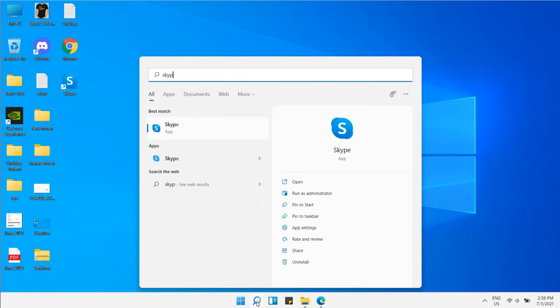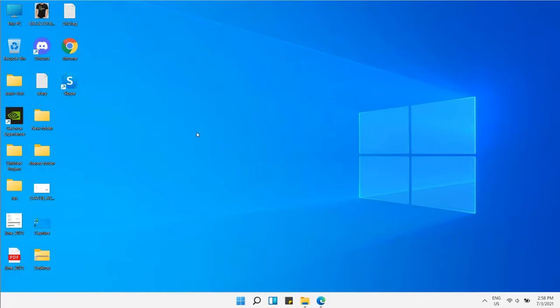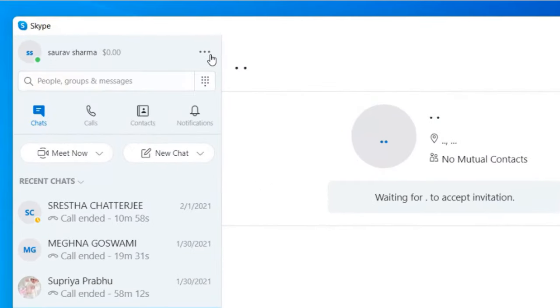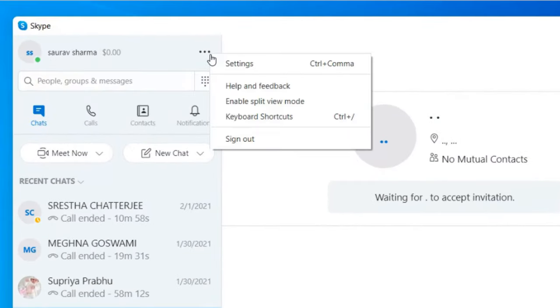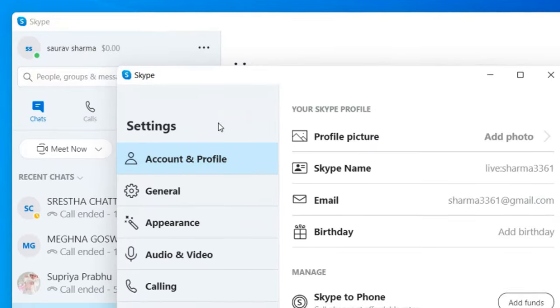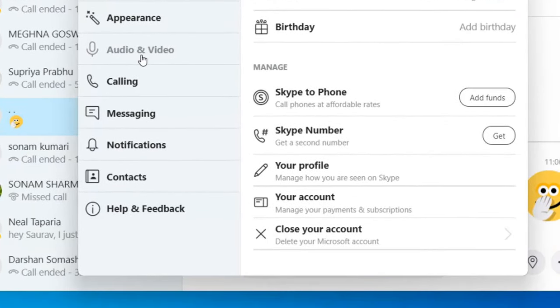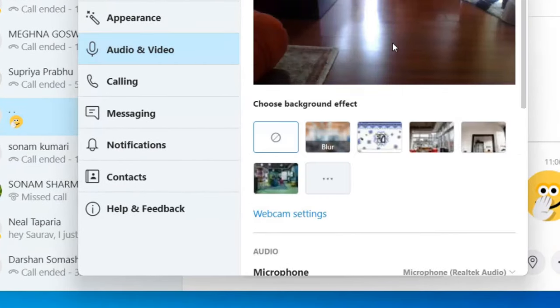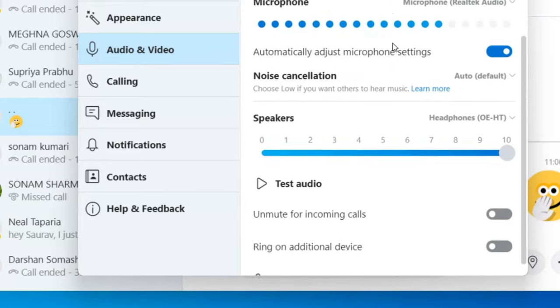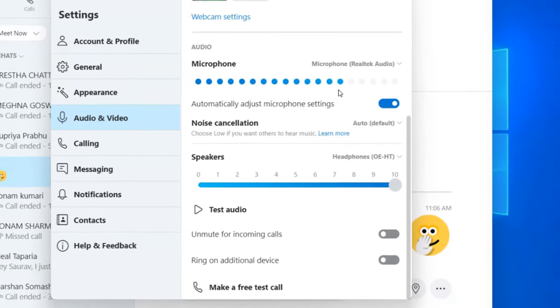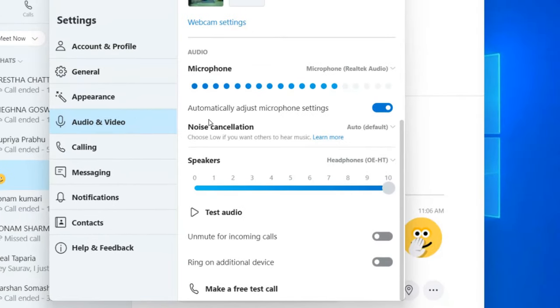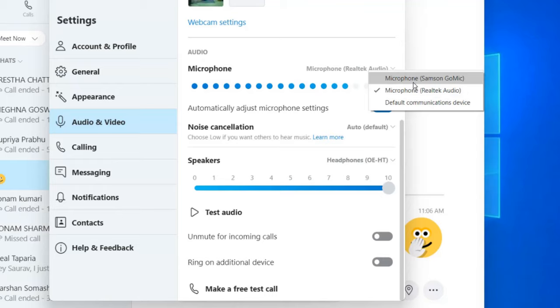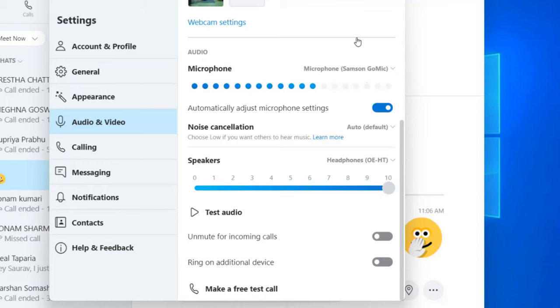such as Skype, go to the three horizontal dots, click on Settings, then click on Audio and Video. Make sure the correct microphone is selected here. Select your particular microphone and see if it works.